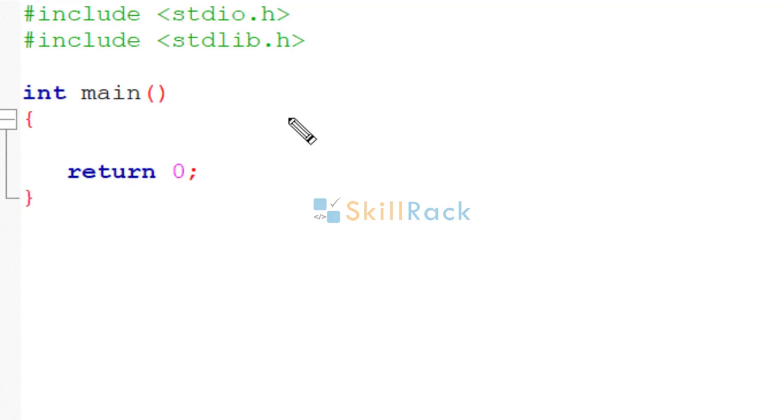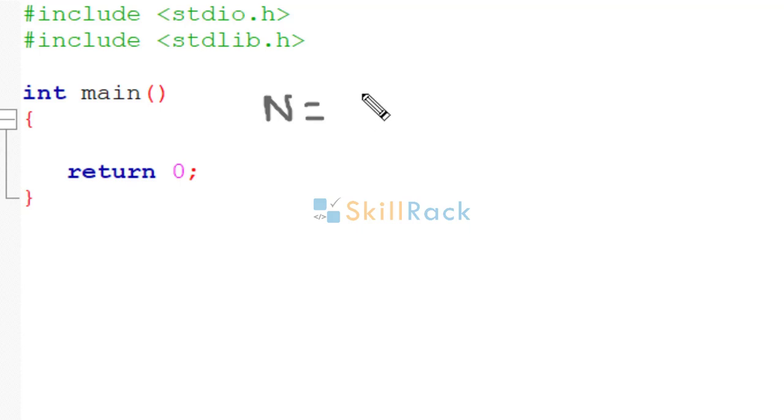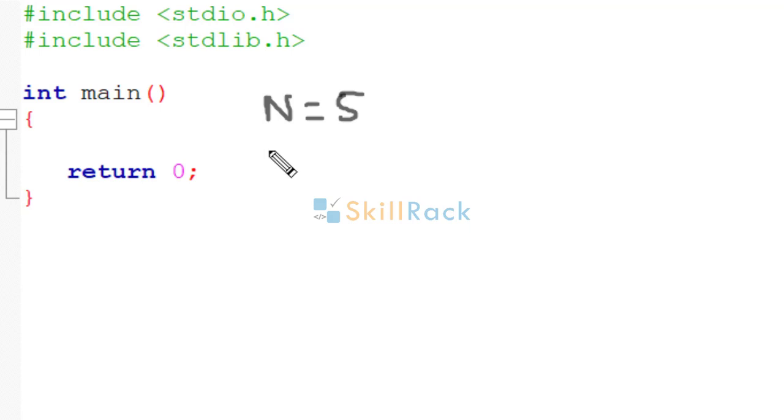In this program, we will be accepting the value of n and then printing the multiplication table for n. Let's say n is equal to 5. How many rows must be printed? That is represented by r.